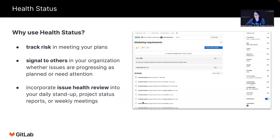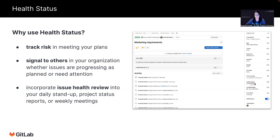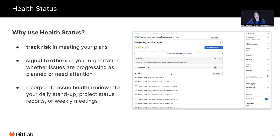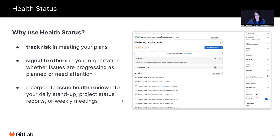So first things first, what is health status? It's a field on the issue that allows you to display whether the issue is on track, needs attention, or is at risk. This allows you to track the risk in meeting your plans, signal to others in an asynchronous fashion the status of the issue, and it allows you to incorporate this status into other daily and routine workflows, which I'm going to show you some examples of next.